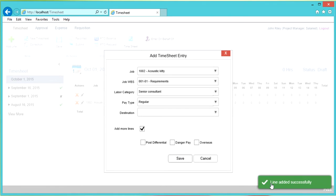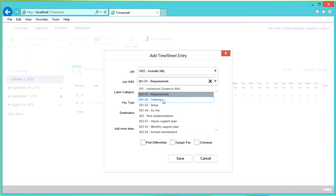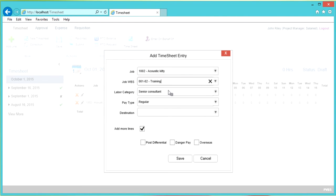This line added successfully. You will see that the information you entered on the previous line pulls up again. This is convenient because the only change we need to make is to the Job WBS code — we want to charge to Acoustic Kitty again, but this time we want to charge to Training. We do want to add more lines, so go ahead and click Save.